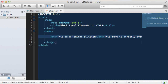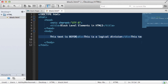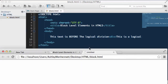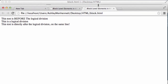So let's take a look at what happens if we put some text before the logical division. Save this and preview it in our browser. As you can see the text entered before the block level element is rendered on one line, the block level element is rendered on a new line, and the text after the block level element is also rendered on a new line.